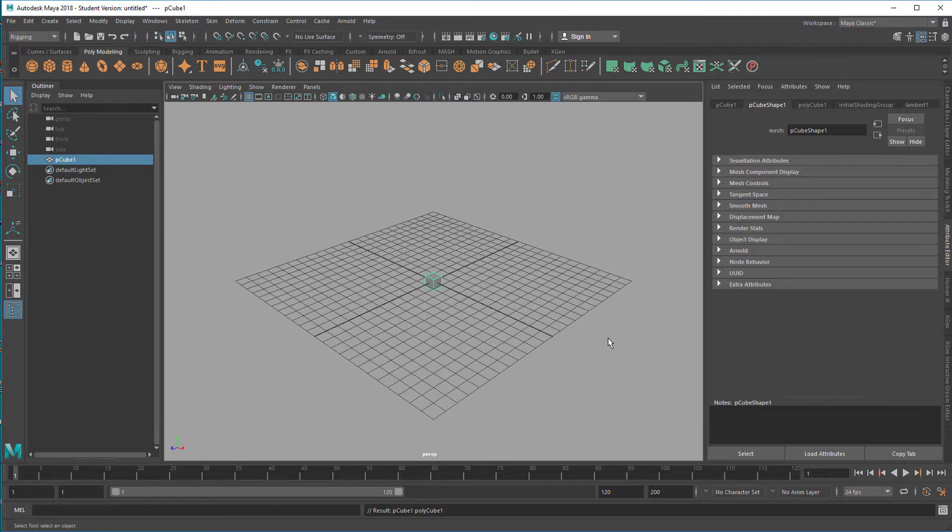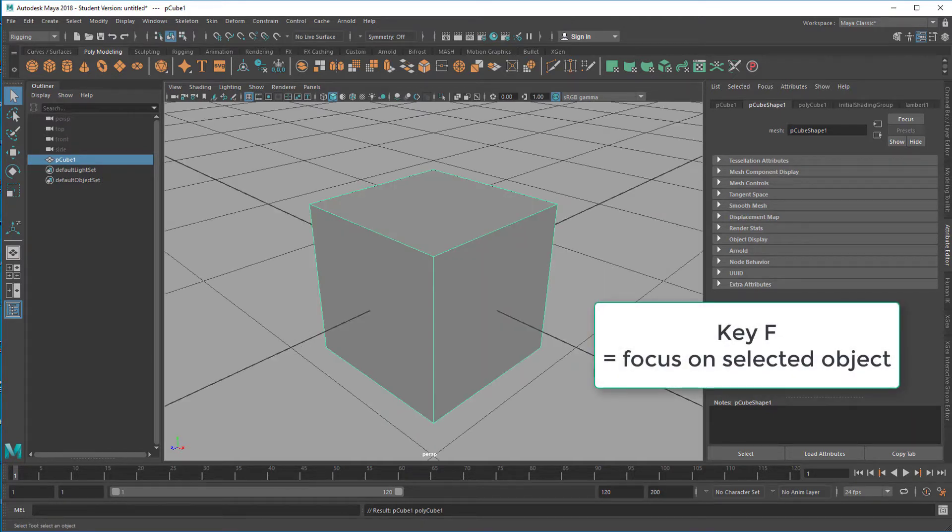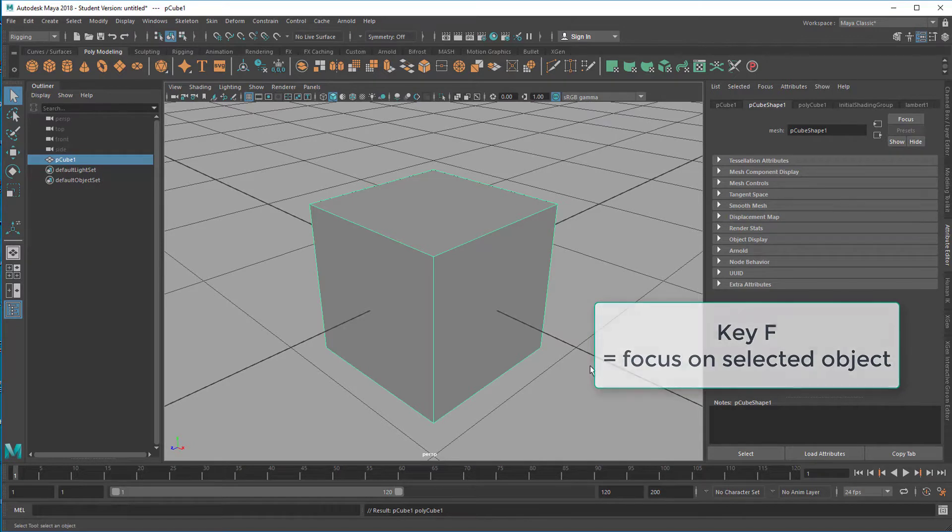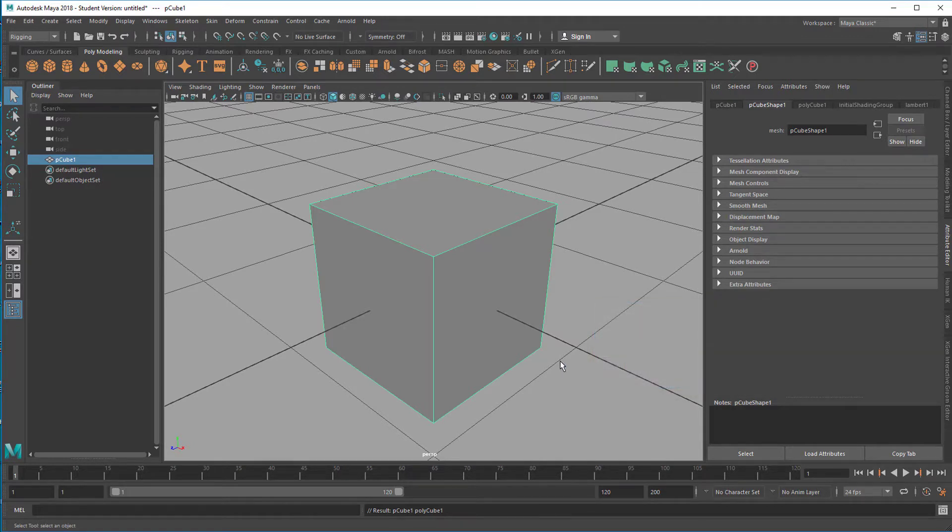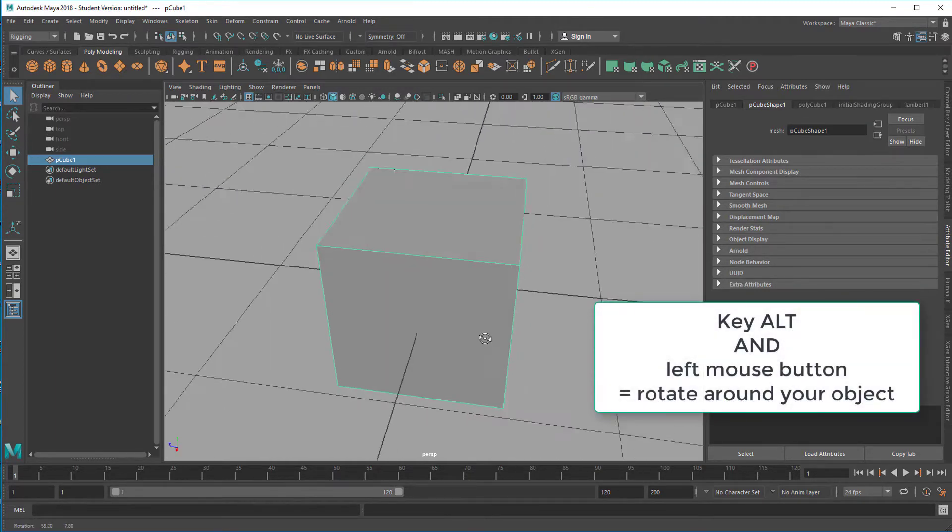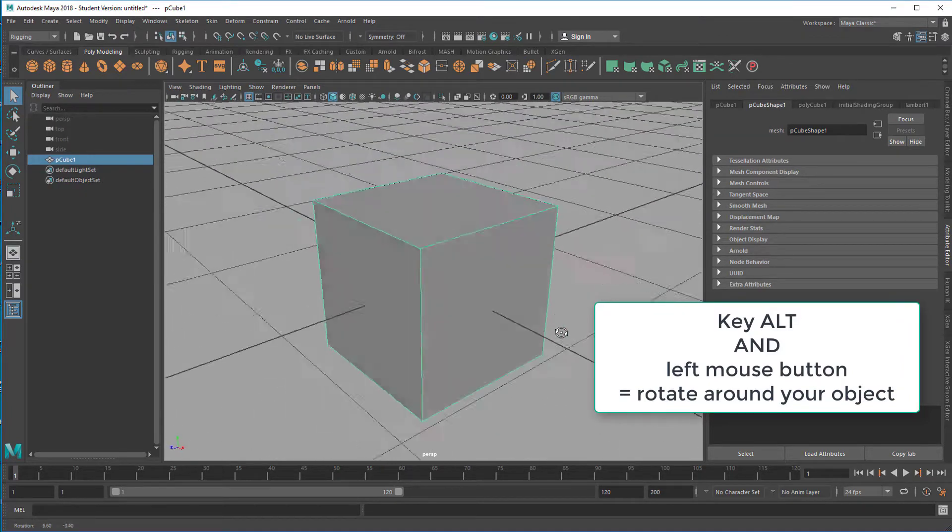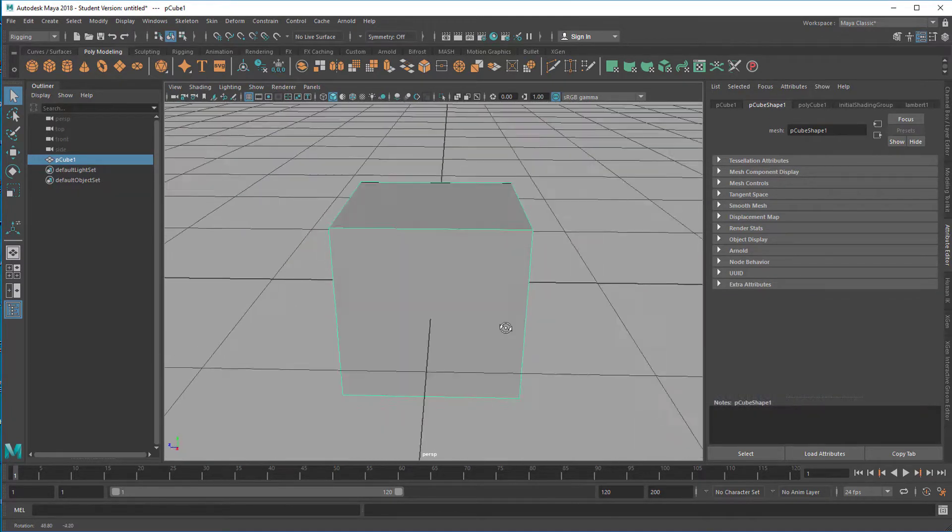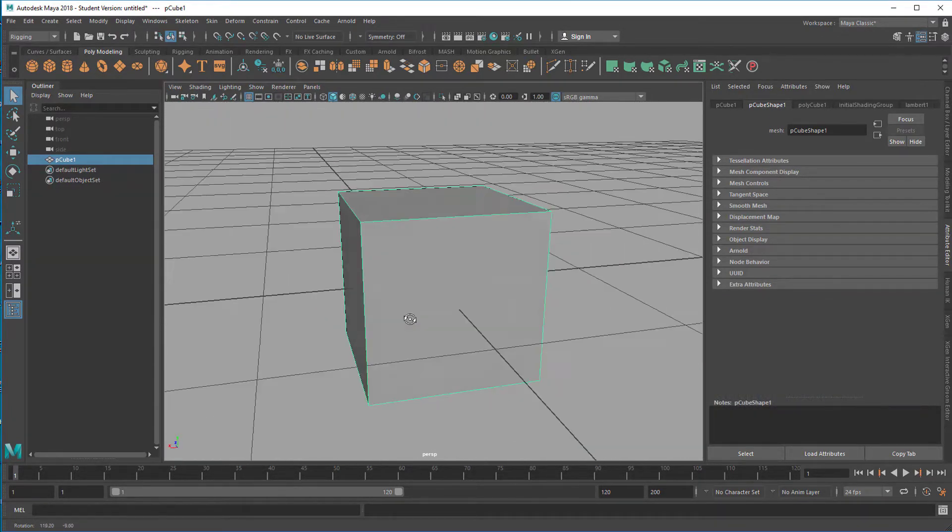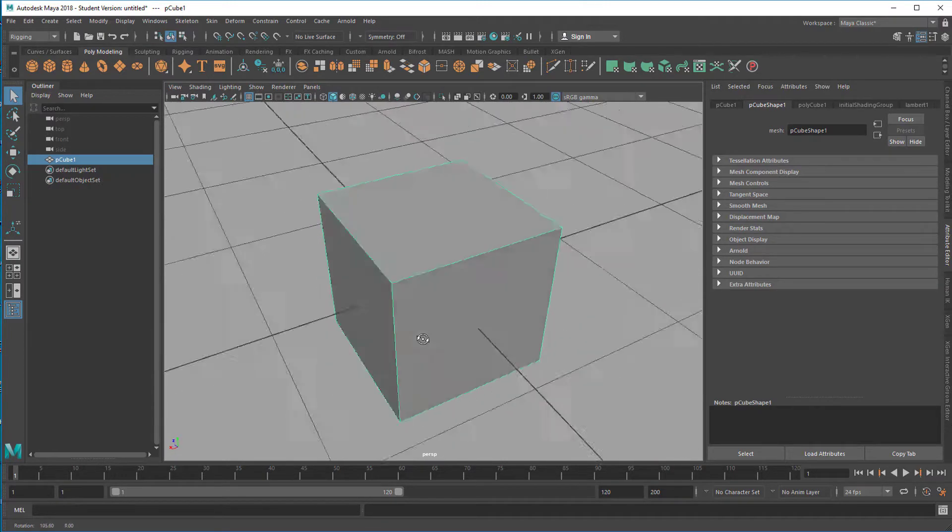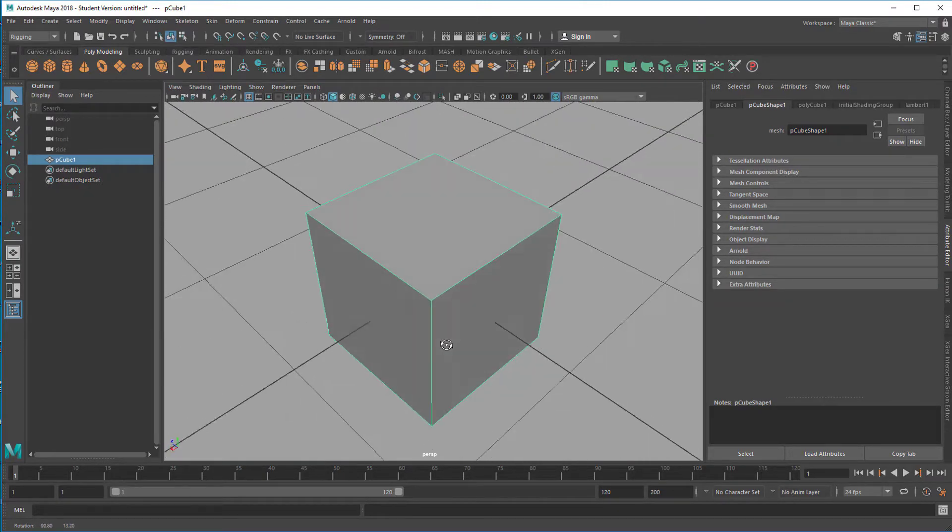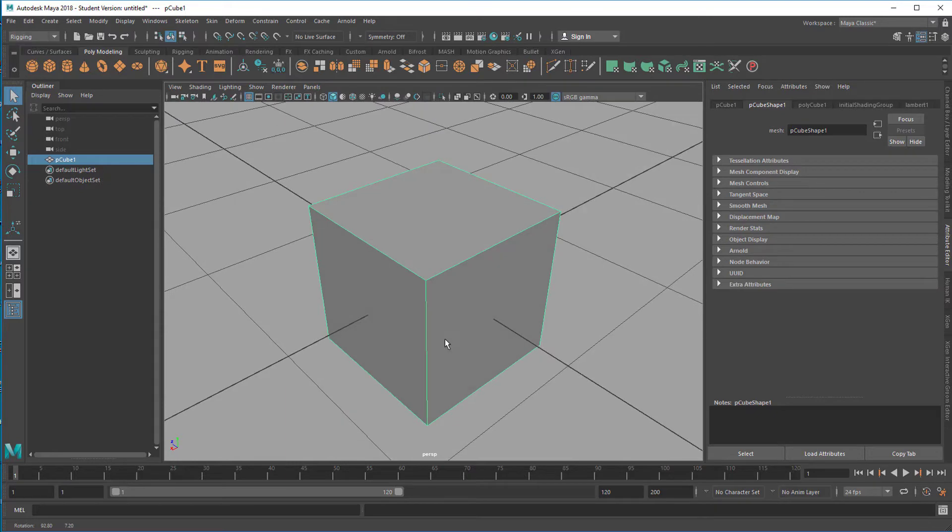First of all, when you find the icon of the cube, you click on it and the cube lands here in the middle of the scene. You can press the key F. That jumps close to that cube, and then you have to internalize that you can rotate around that object by pressing and holding the ALT key and the left mouse button. This is crucial. Move around your object all the time as many times as you can.